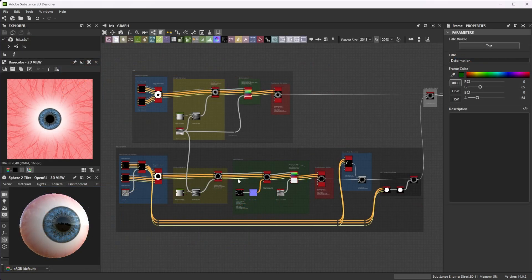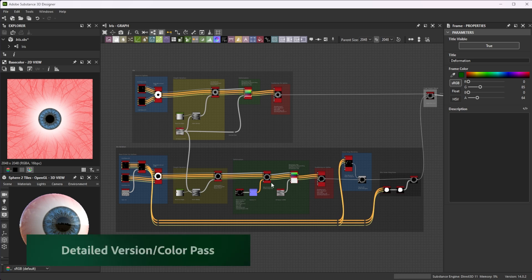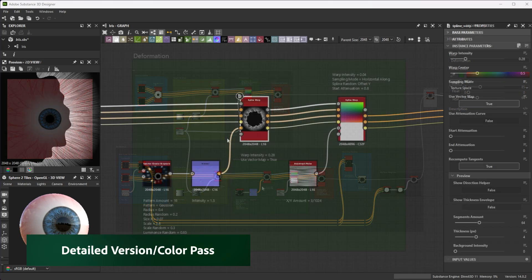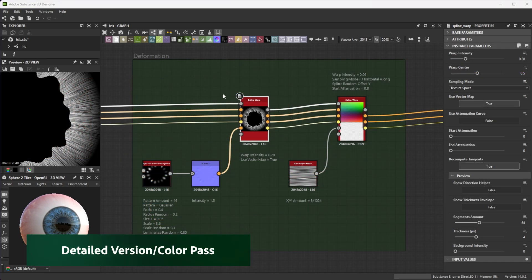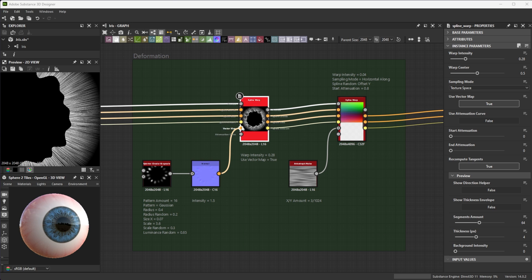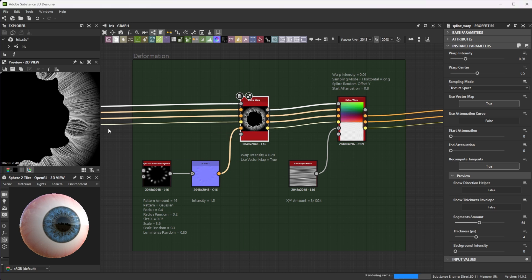To get even more iris details use some more spline warp nodes with a tweaked splatter circular grayscale node as vector warp input. This results in nice density variation and deformation.